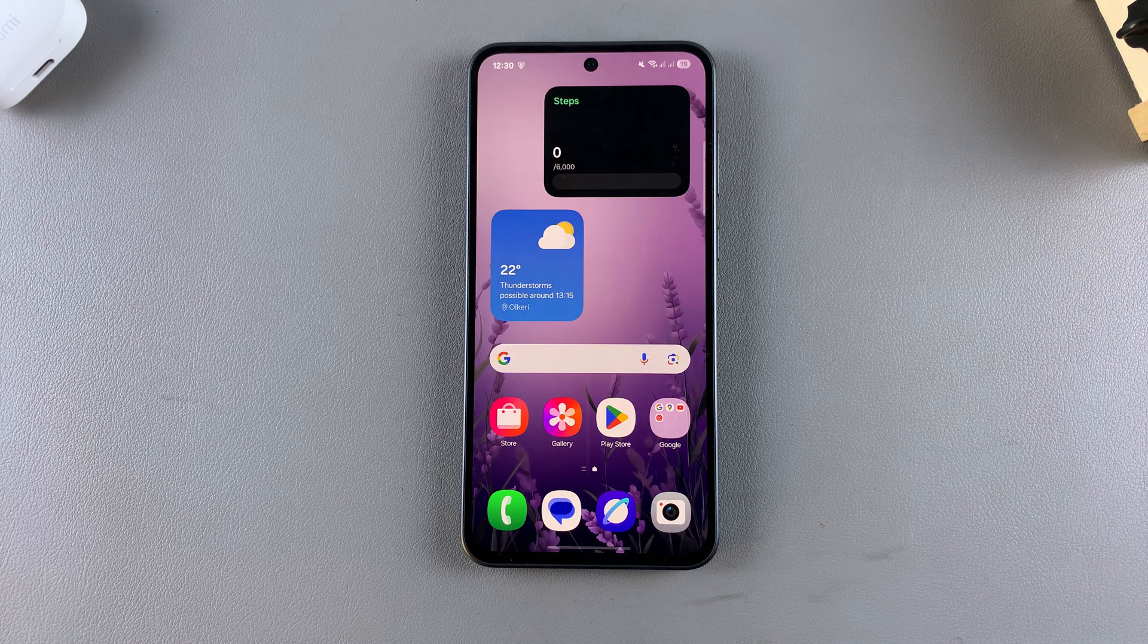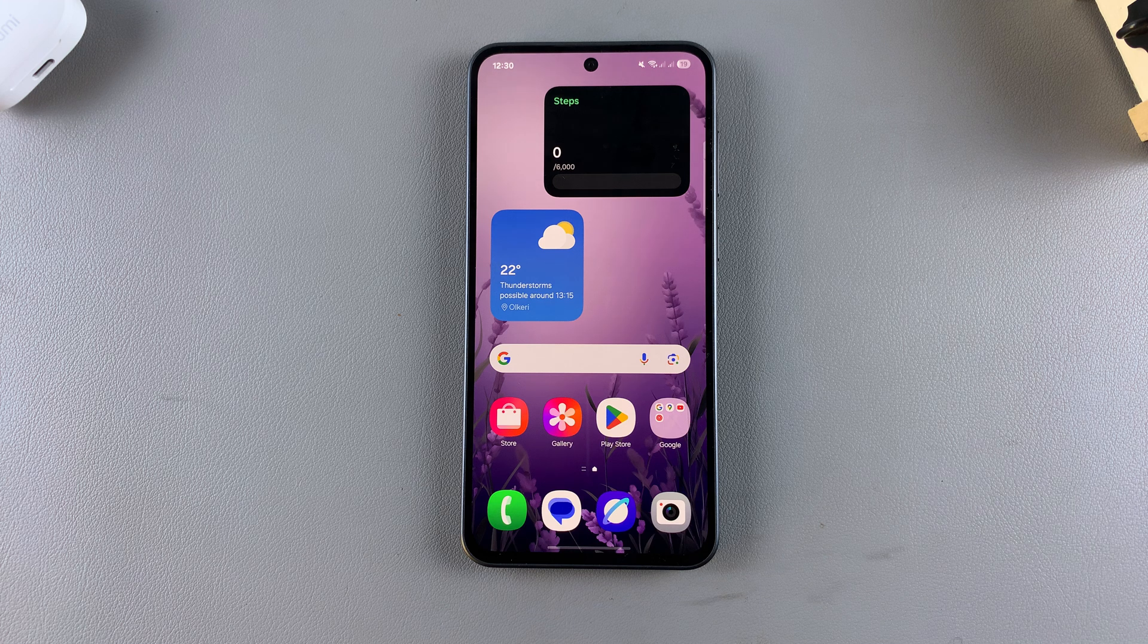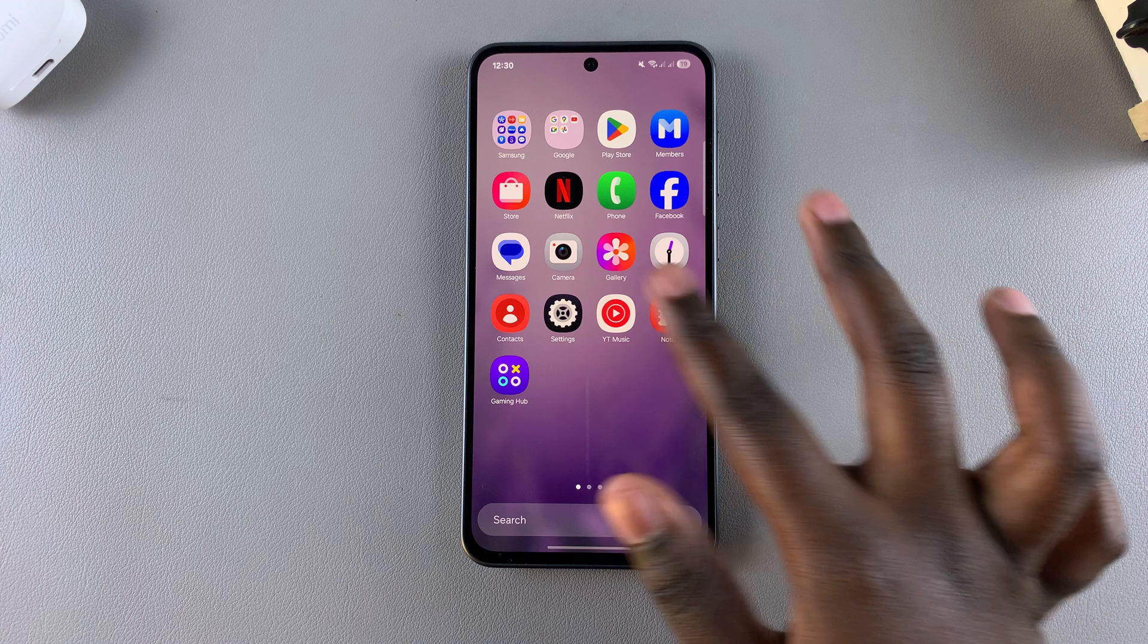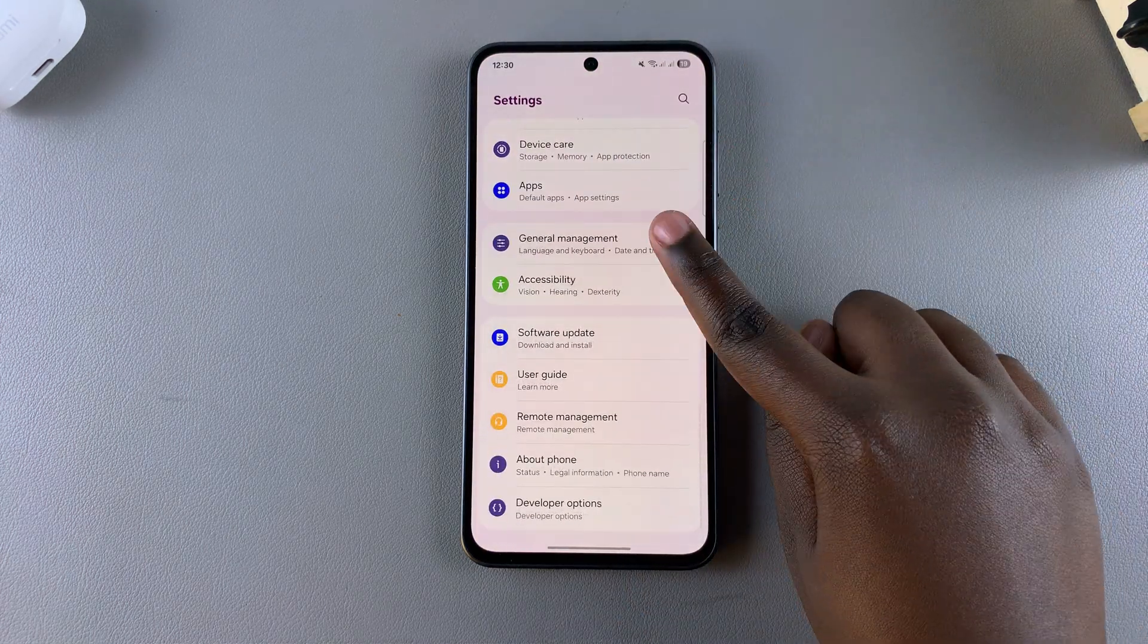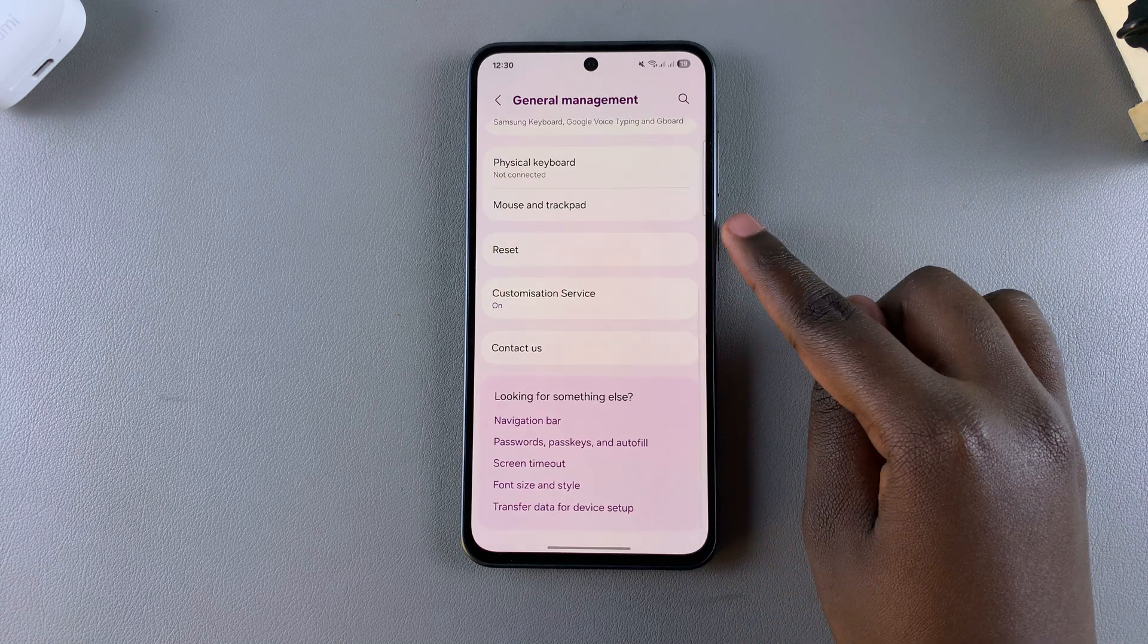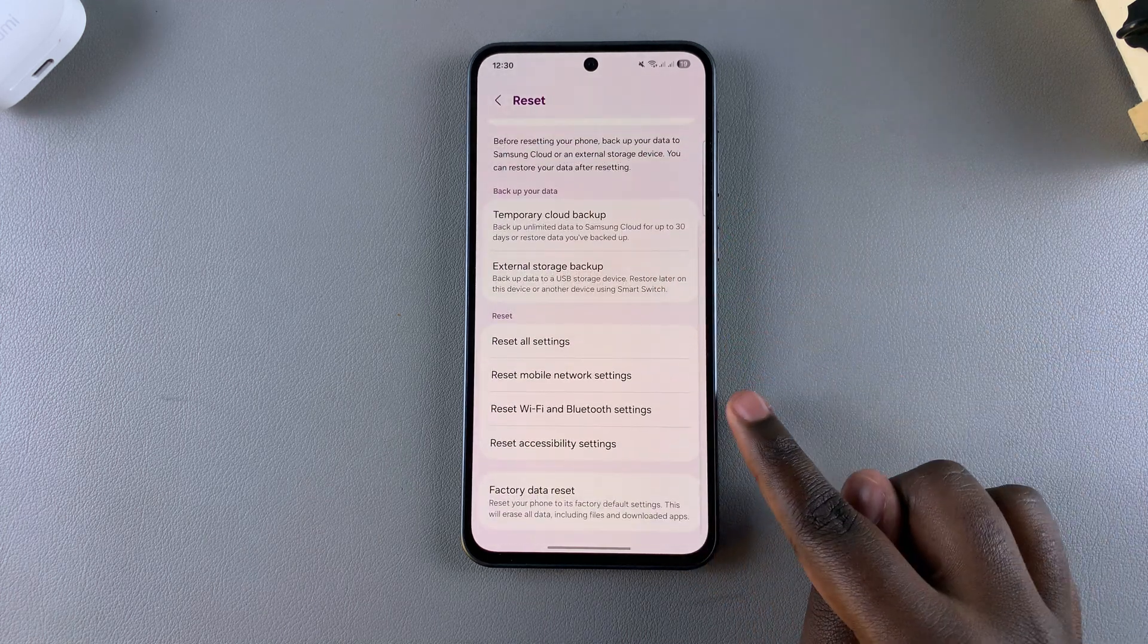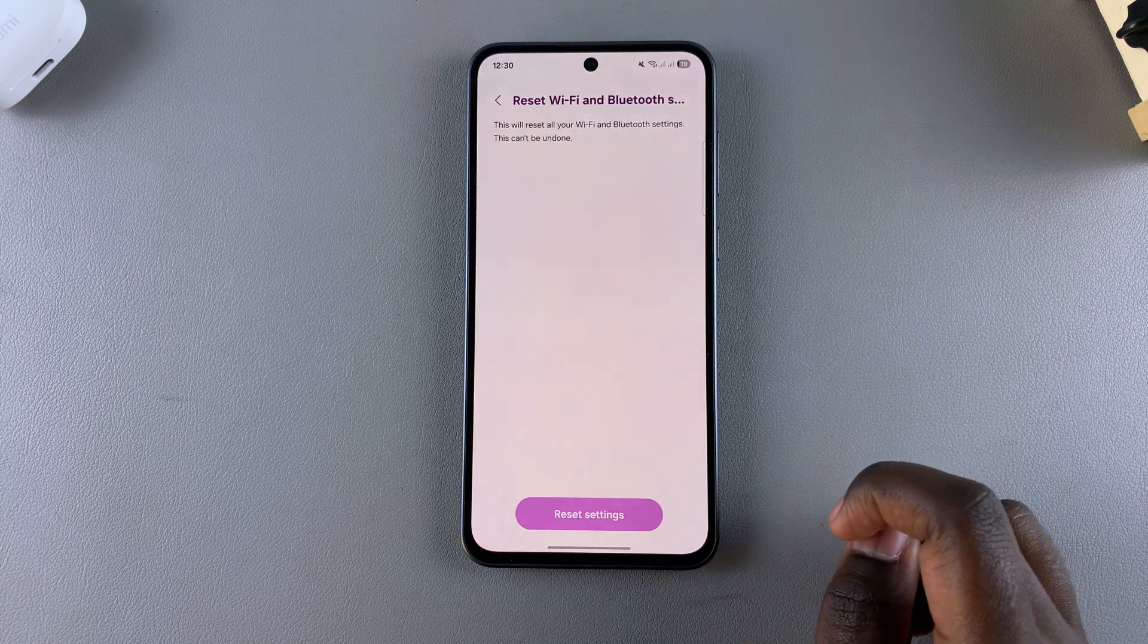If these two options haven't fixed the network issues, there's one more thing to try. Open the Settings app, scroll and select General Management. From here, tap on Reset, then look for the option Reset Wi-Fi and Bluetooth Settings and select it.